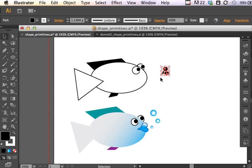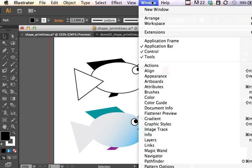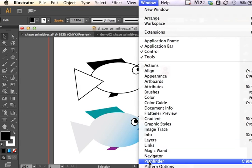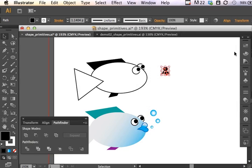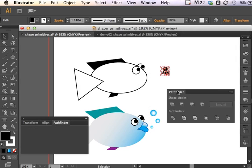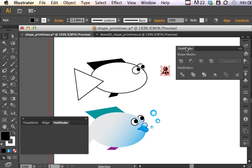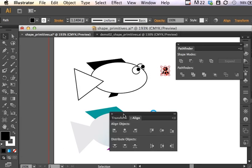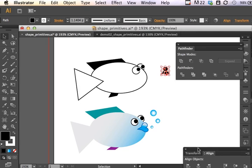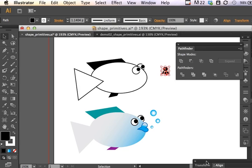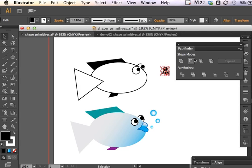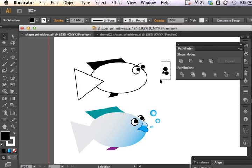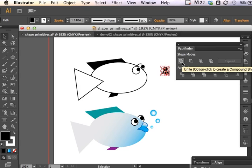If I select all of these, I can use my Pathfinder tool to combine them. The Pathfinder panel is located under Window. Make sure that Pathfinder is showing. I'll drag that over here so that you can see the Pathfinder tool. If I have all three selected, so I click and drag to select all three, I can unite these shapes into one.